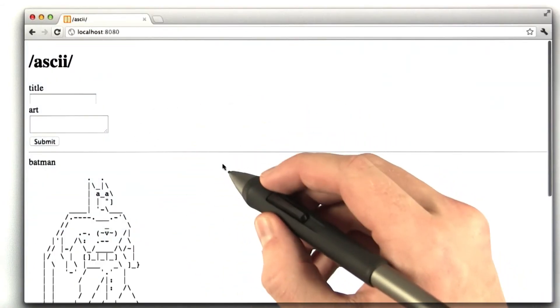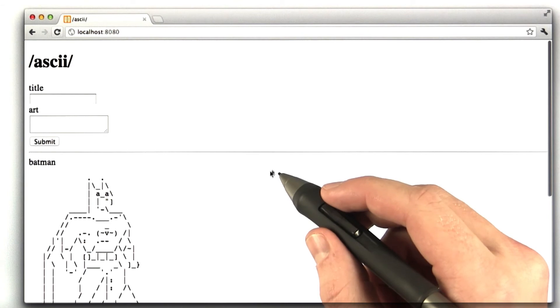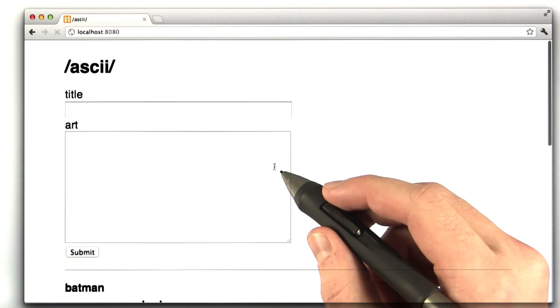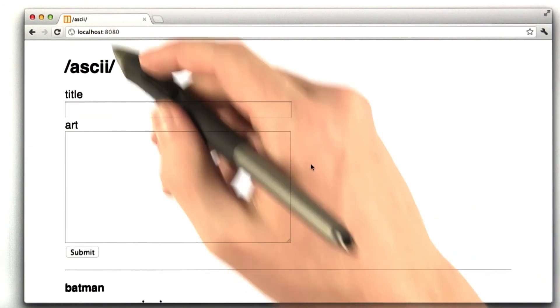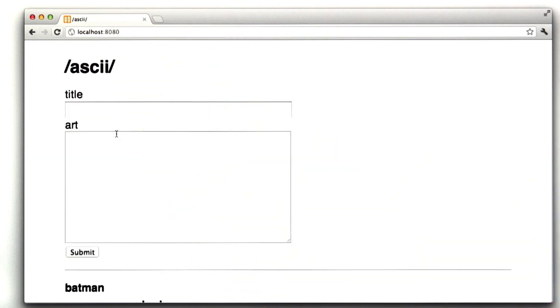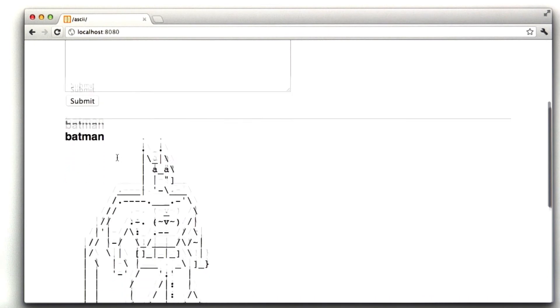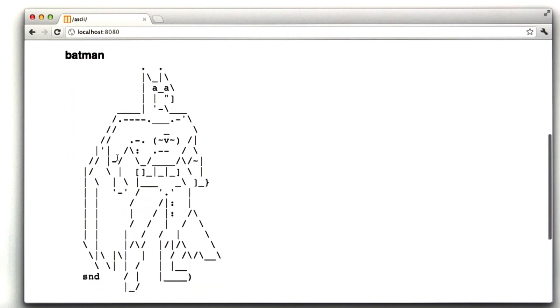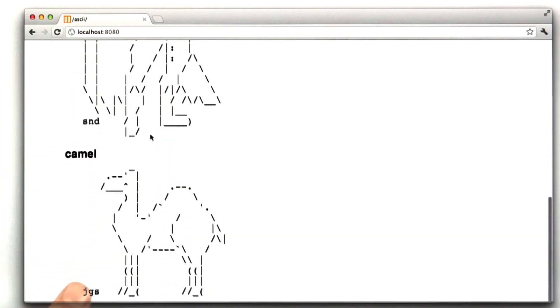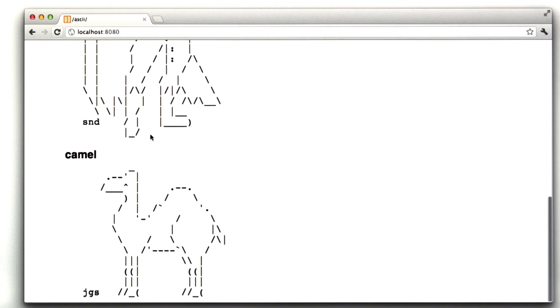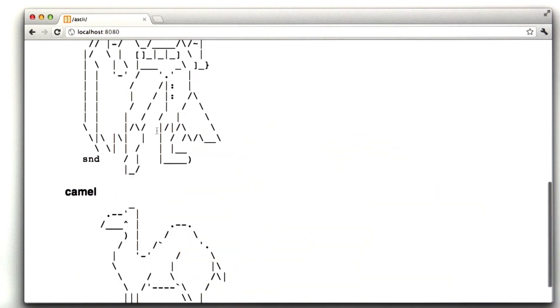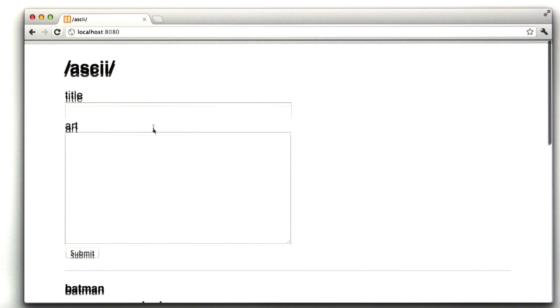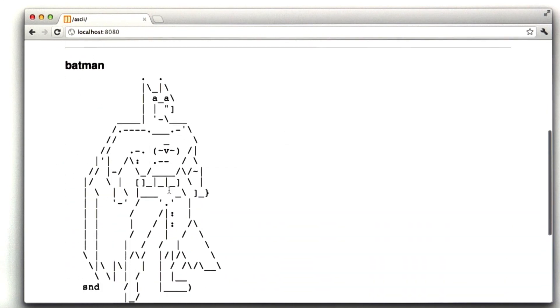So here's our old page. I'm going to reload this with our new styles. Oh, yeah, look at that. Now we've got this big form, nicer fonts, and a big, much nicer Batman and a much nicer camel. You know, just a few little styles can go a long way to making a web app look a lot nicer actually.